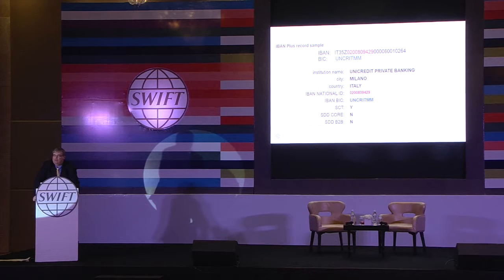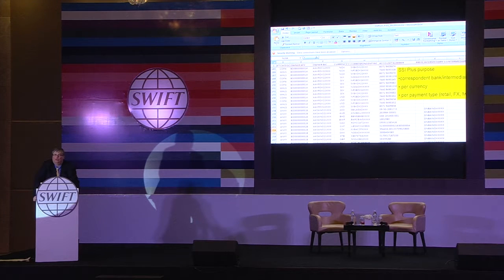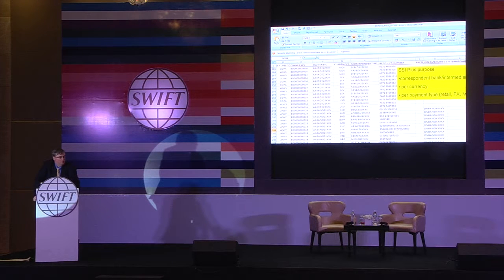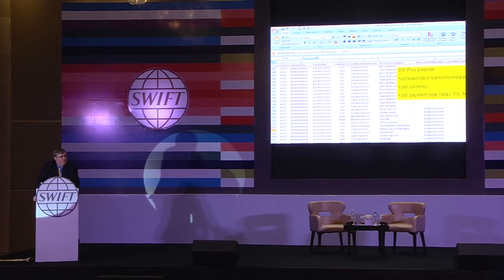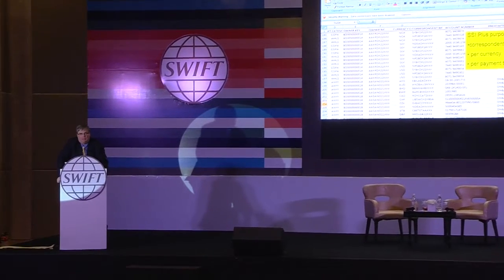The SSI file — I loaded it in Excel as a CSV to show you — contains for all the BICs, by category such as commercial payments and wholesale, the currency, the correspondent BIC, the account number, and any intermediaries. You can download this file every month or even every day, either manually, automatically, or via APIs. It is very flexible to always have correct SSIs — 900,000 of them.